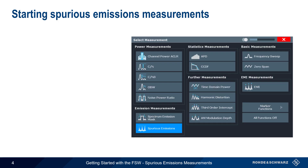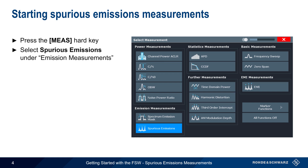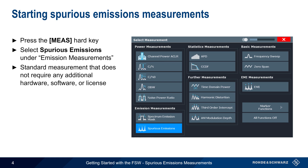To make a basic Spurious Emissions measurement, press the Measure Hard key, and then select Spurious Emissions from the list of available emission measurements. This is a standard spectrum measurement and does not require any additional hardware, software, or license code.